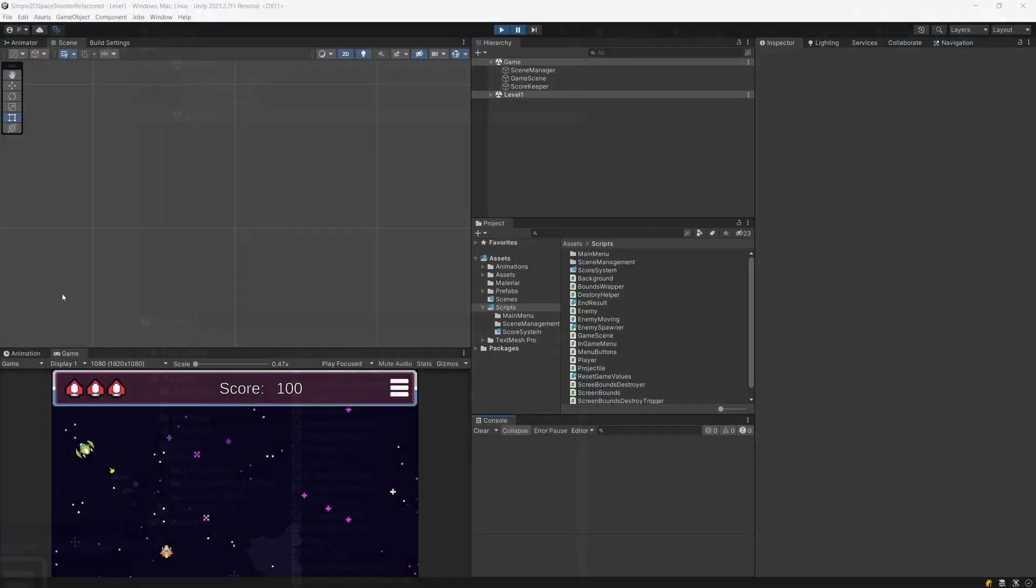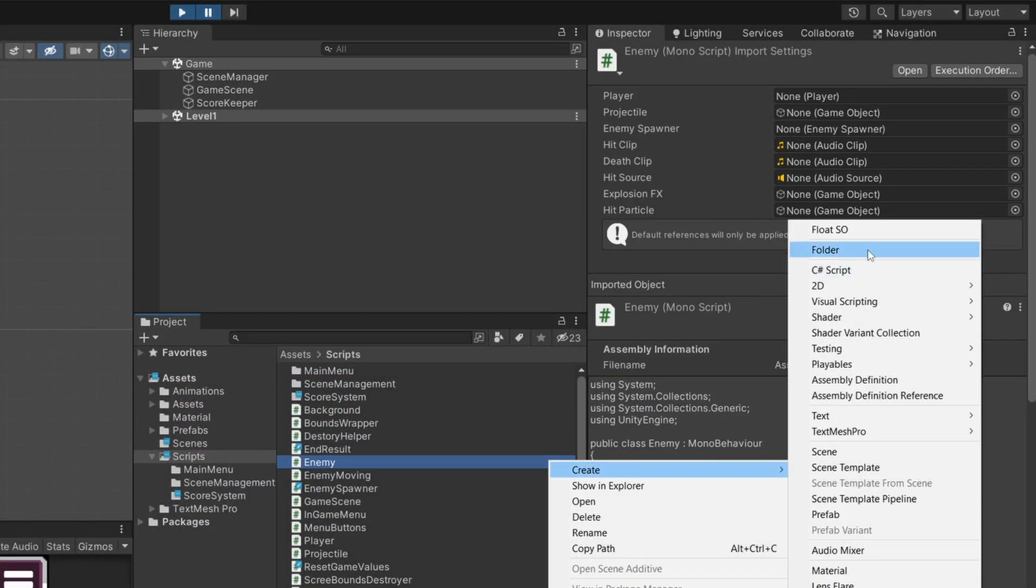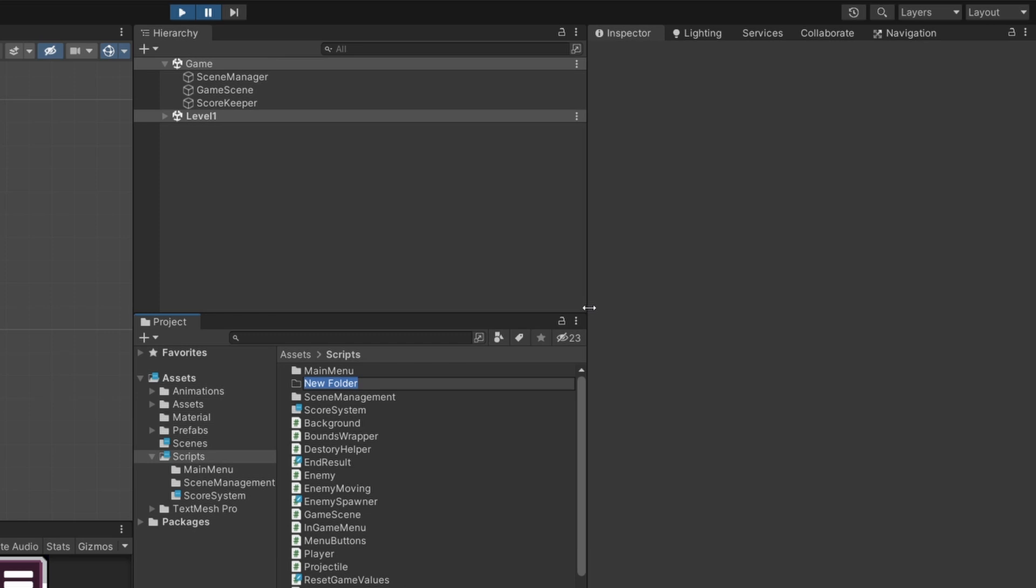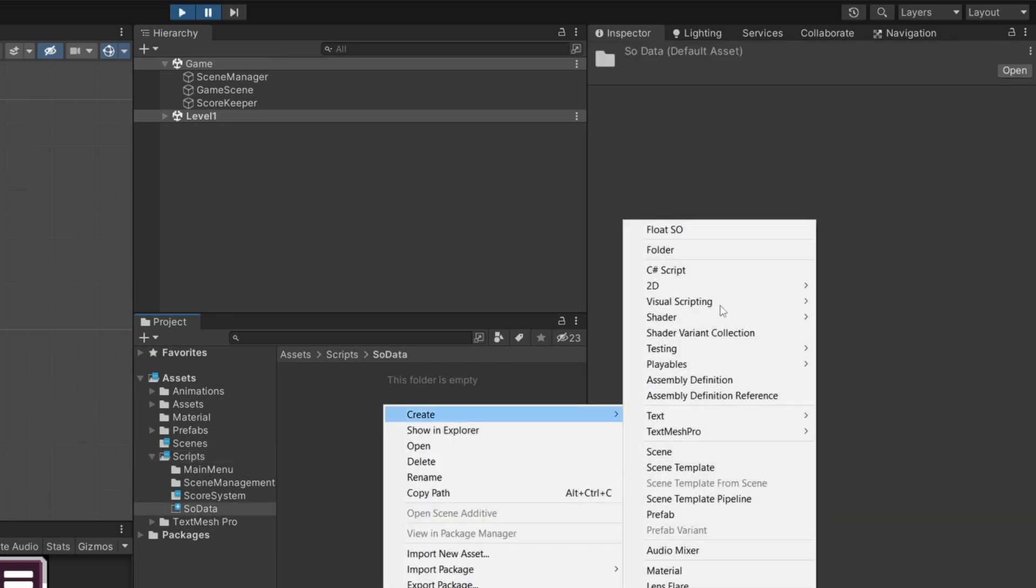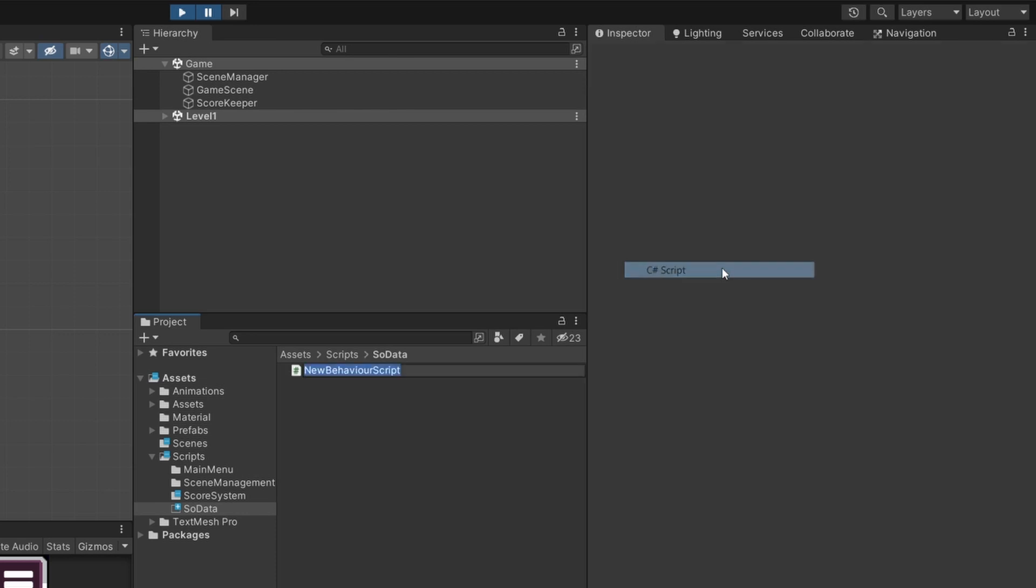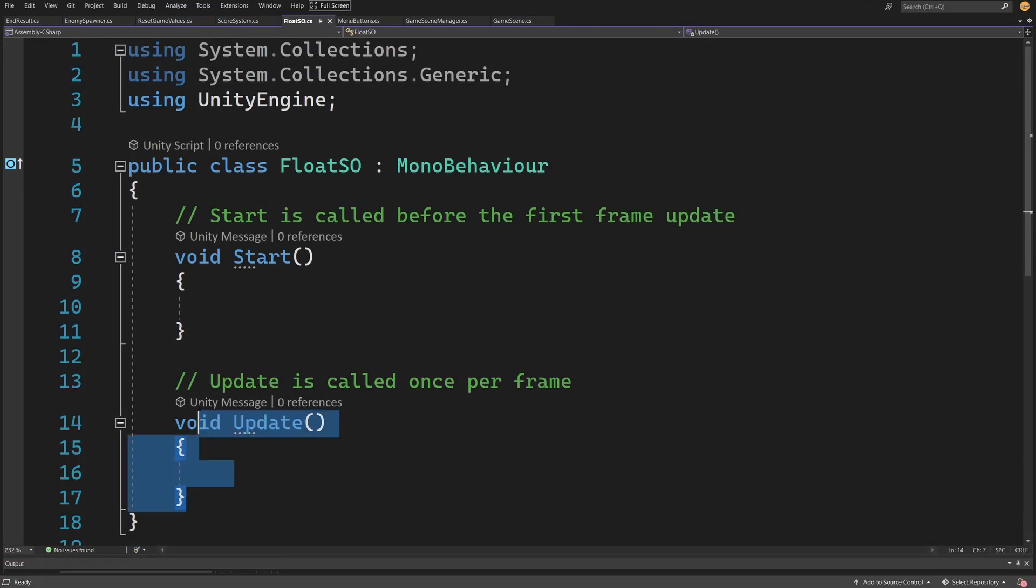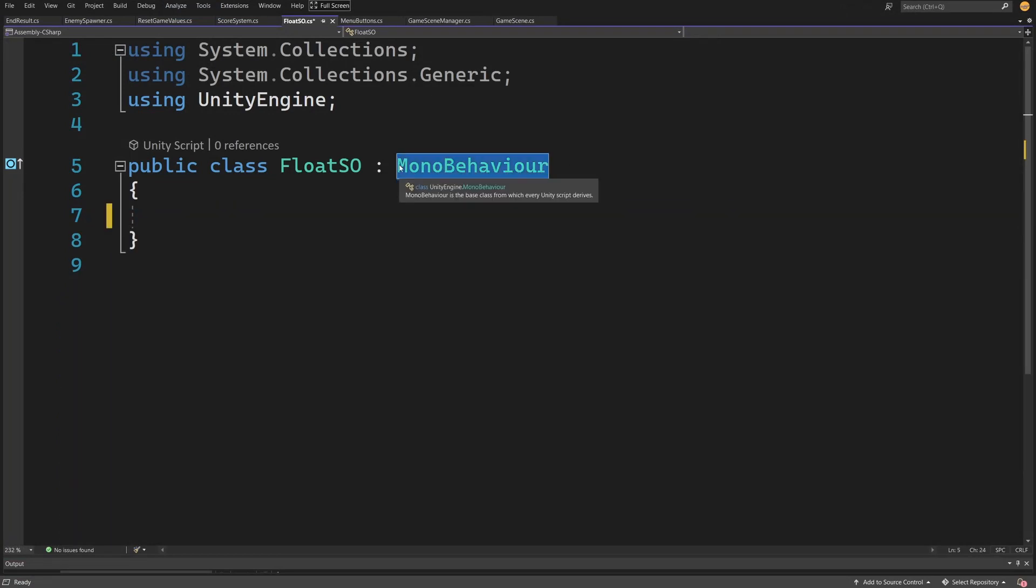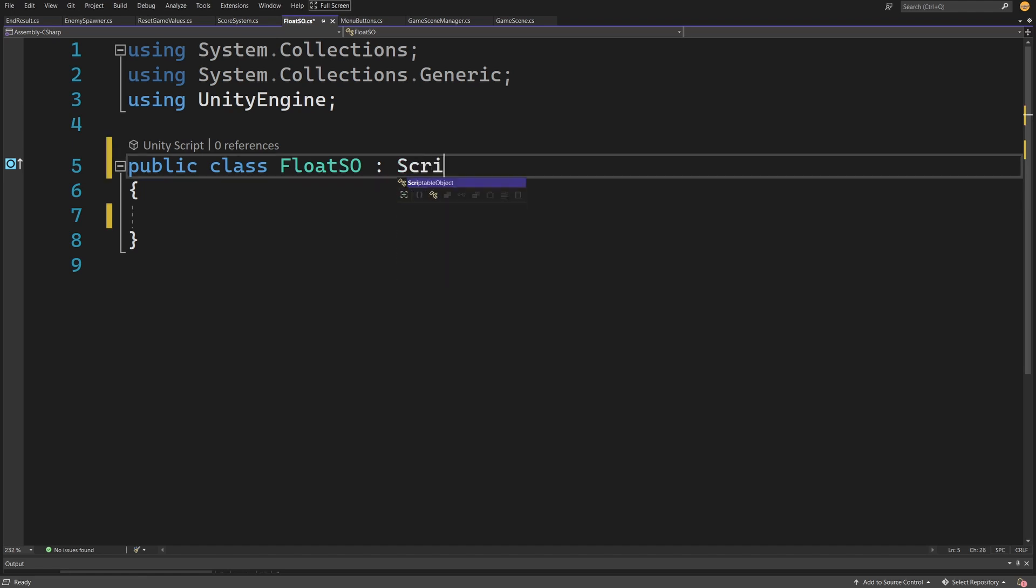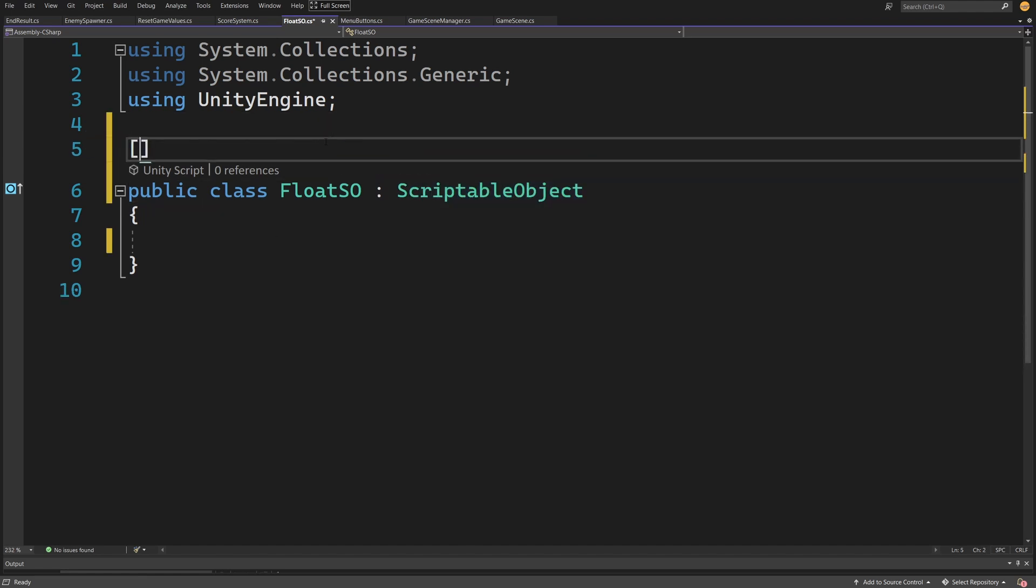What we can do is create a new folder in our scripts called SO Data. Create a new C# script called FloatSO and open this script up. Delete everything inside and instead of MonoBehaviour, type ScriptableObject. To create it from our create menu inside the inspector, we need to add CreateAssetMenu.